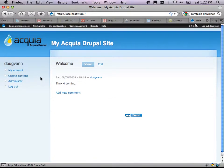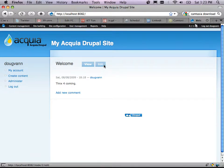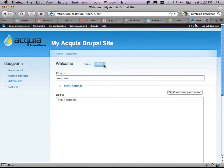Here's my front page node. When you click the logo, it takes you to that front page — which is intuitive. But what if I wanted a 'Home' menu link for that node?